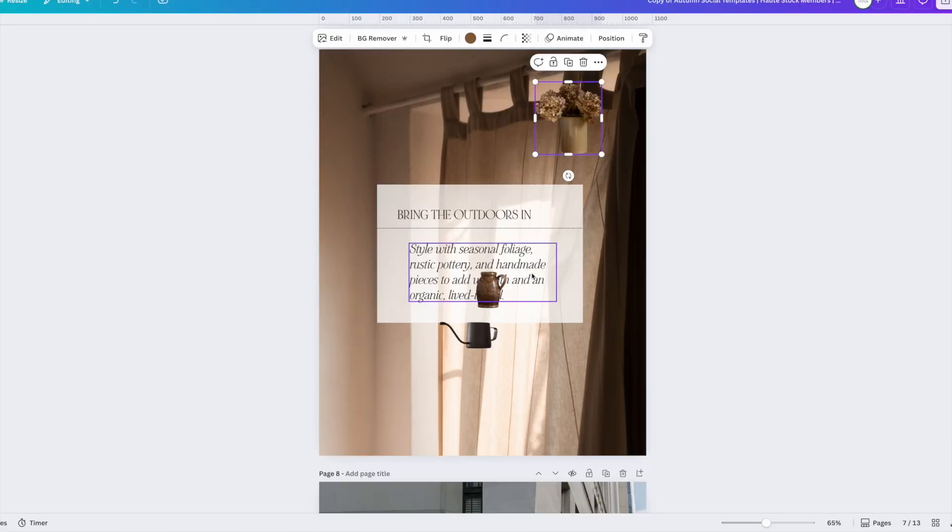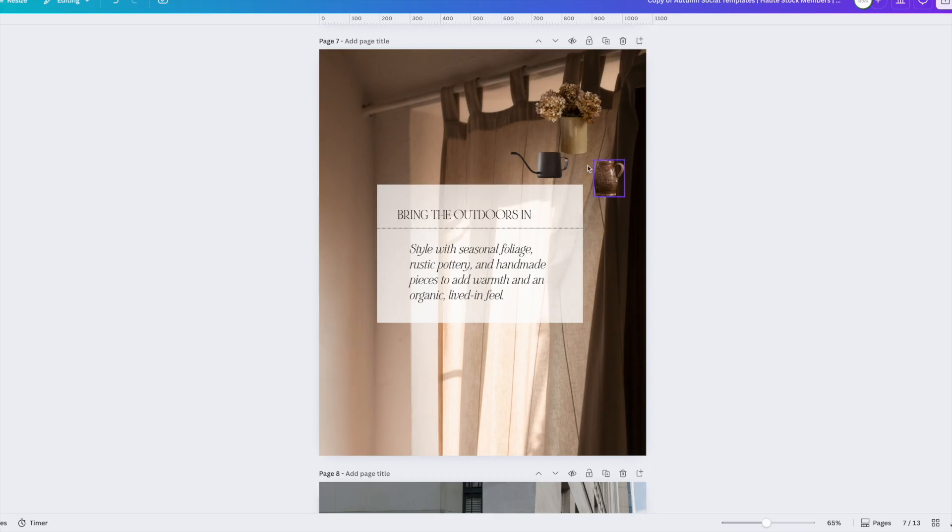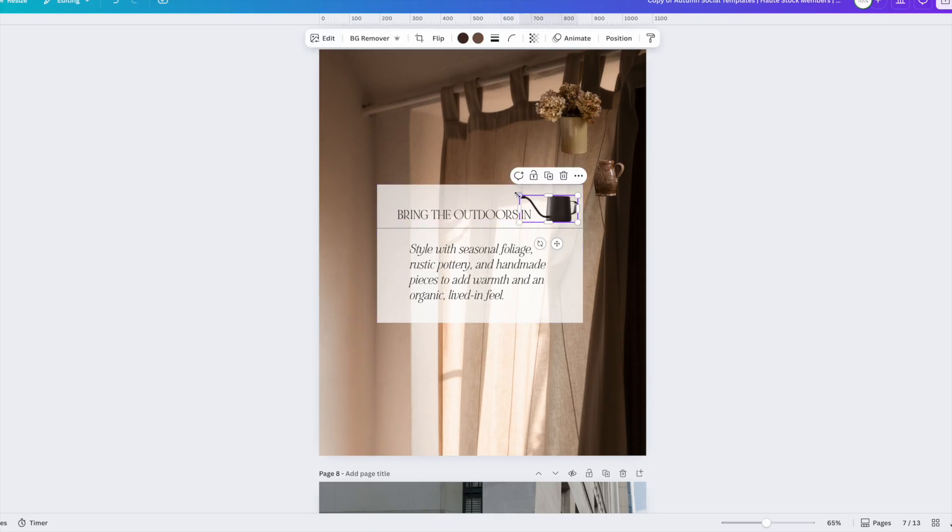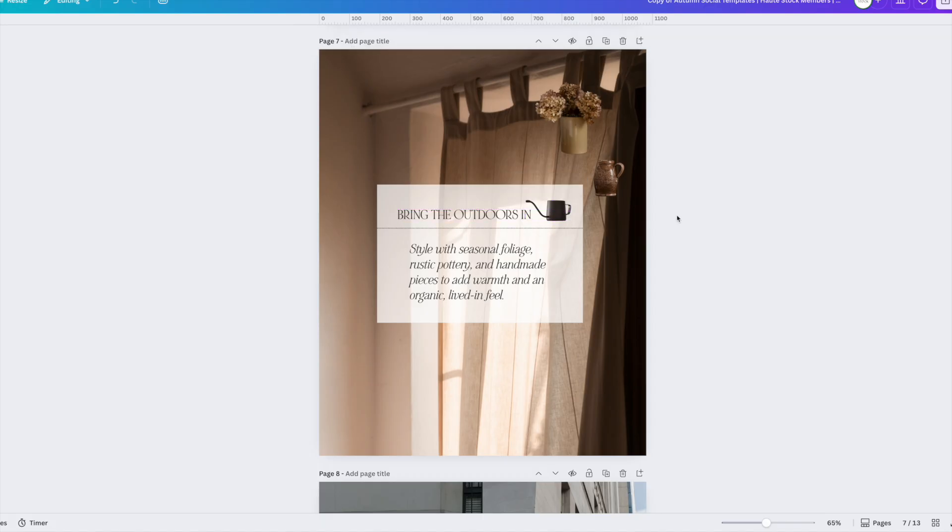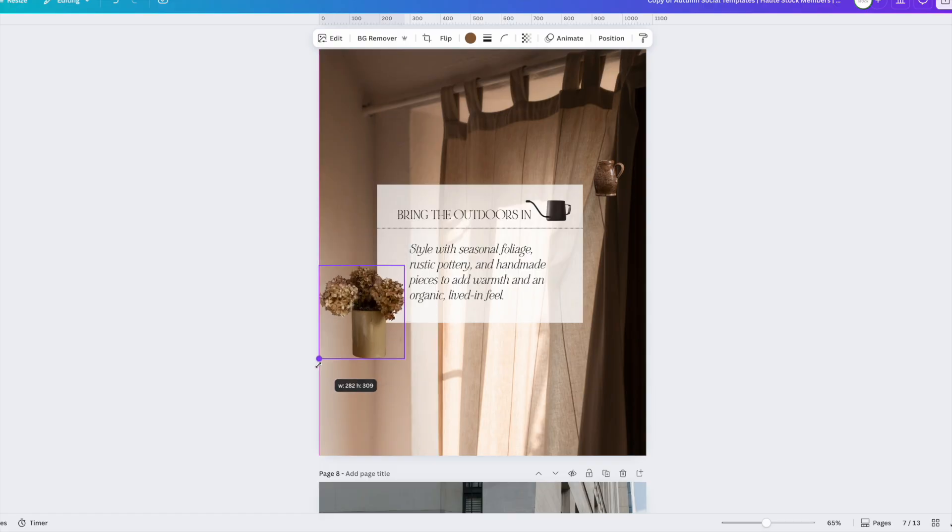When you're placing your stickers you want to think about balance. Don't crowd everything in one corner, instead spread them out so your design feels more open and easy to read. You can also use an odd number of stickers like three or five because it's going to give it a more natural polished look.